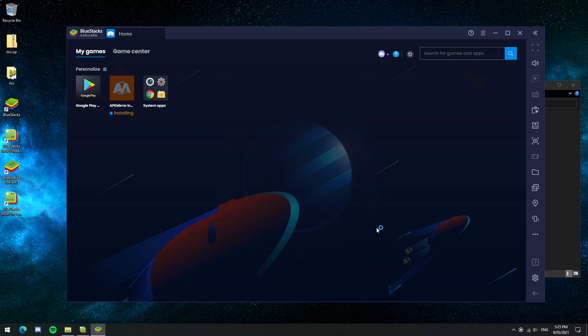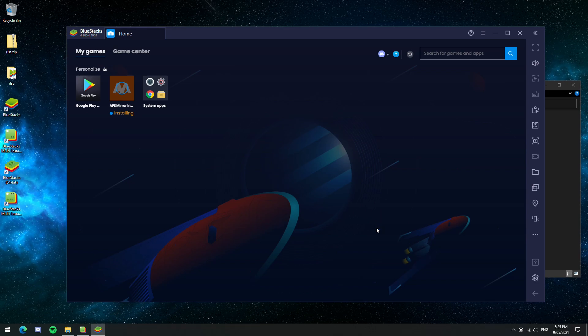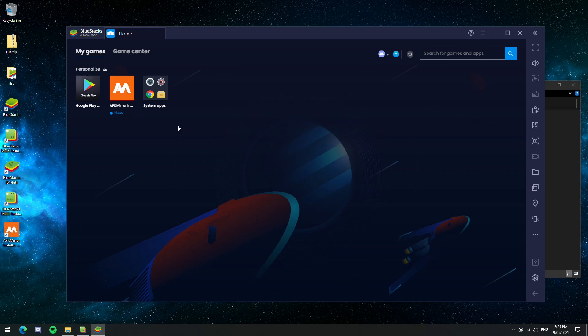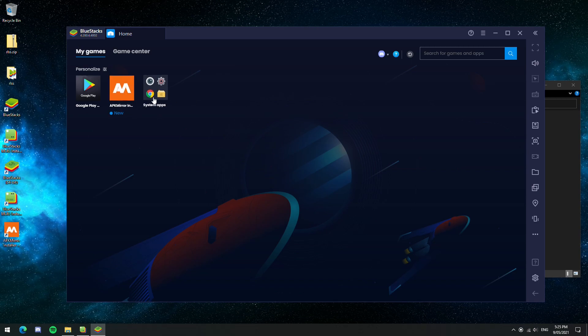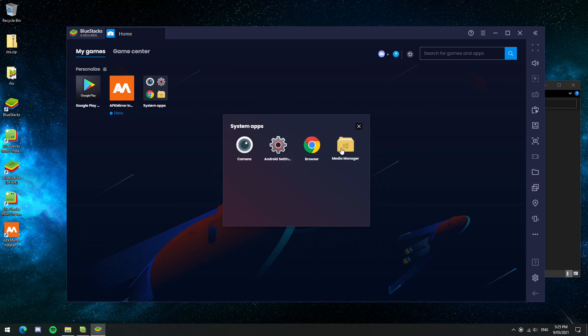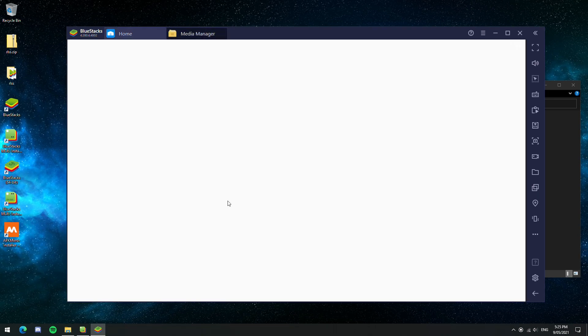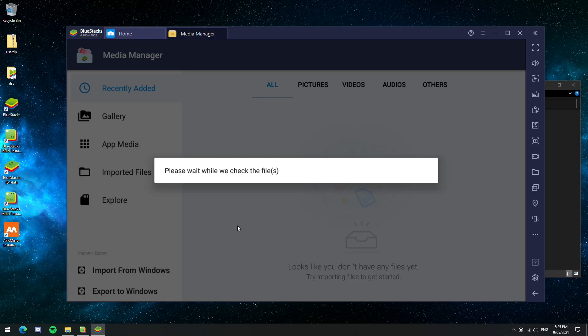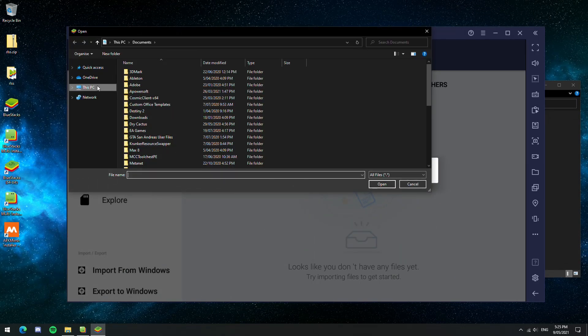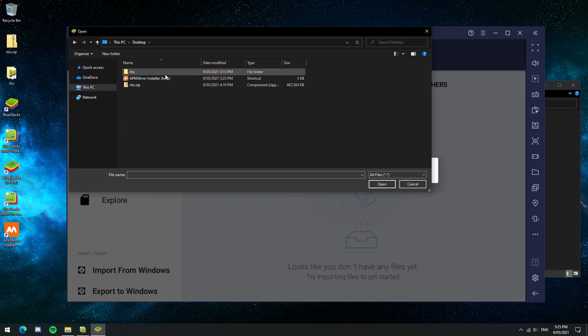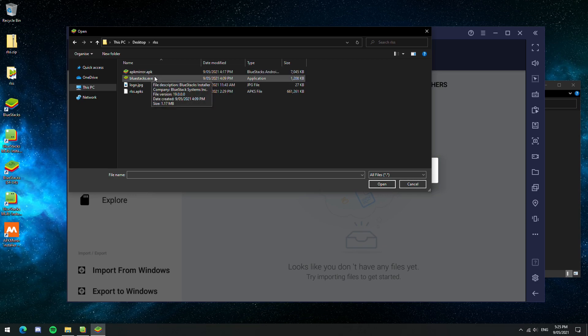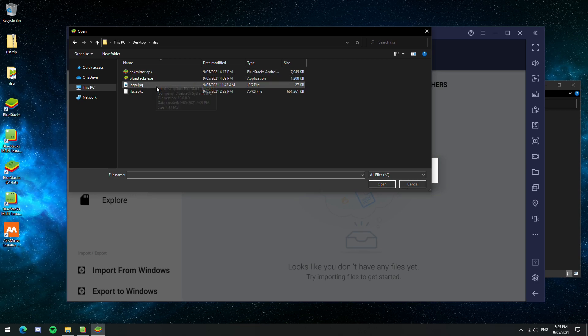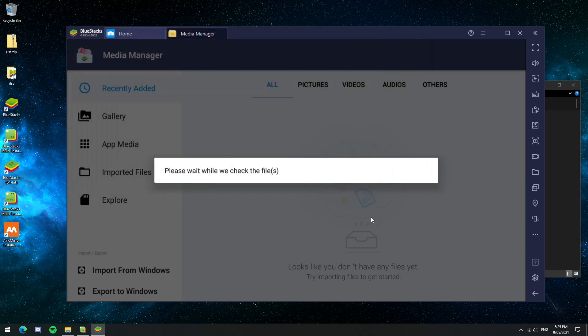And we need this because Rocket League Sideswipe is an APKS file. Now, before we open that app, we actually want to go into the Media Manager, which is built into Bluestacks because we still need to import the APKS file. So you click Import from Windows and then you navigate back to the files again and then you want to click RLSS.APKS. This is the actual game files and they're what's going to be imported through the APKMirror program.